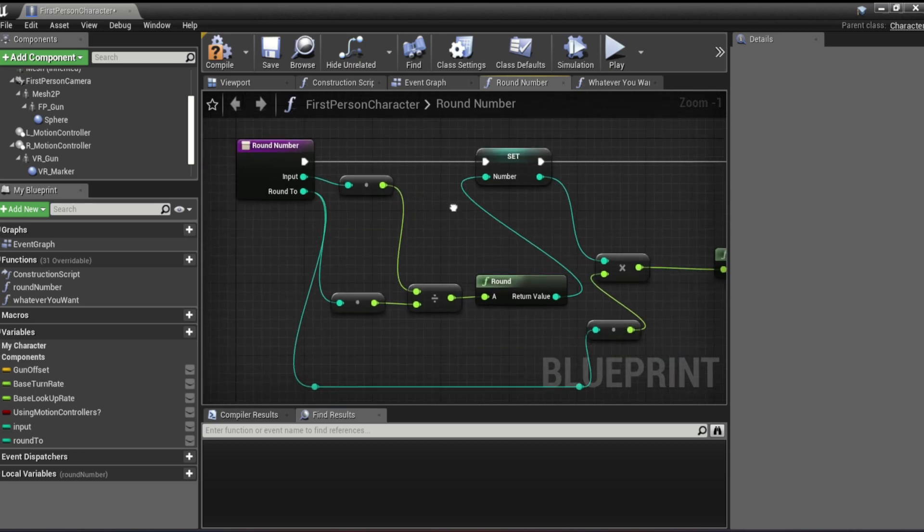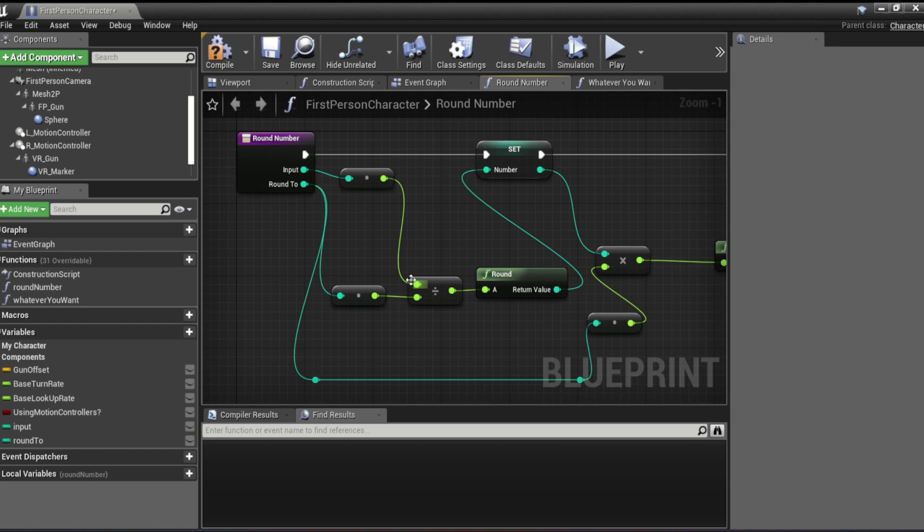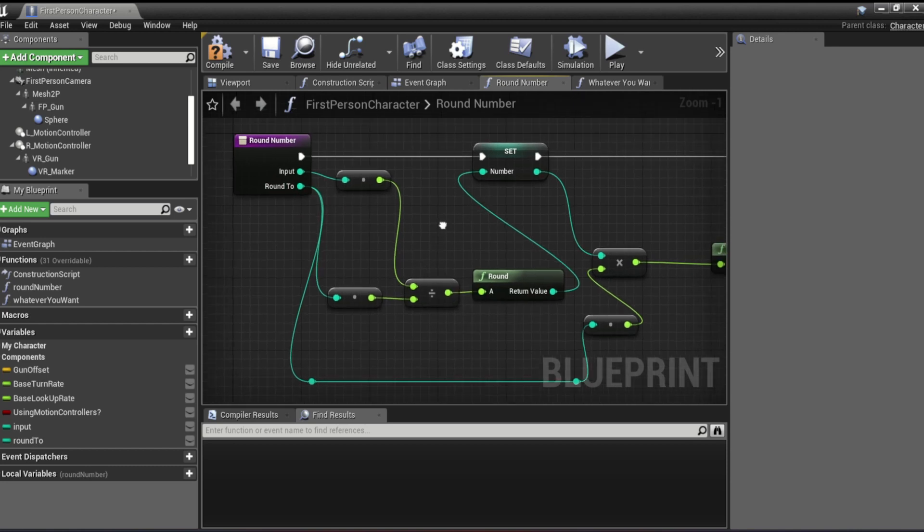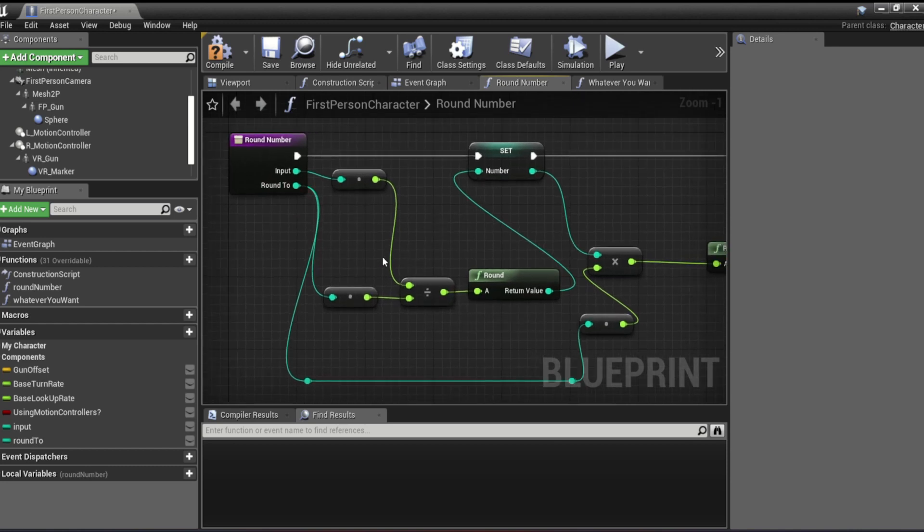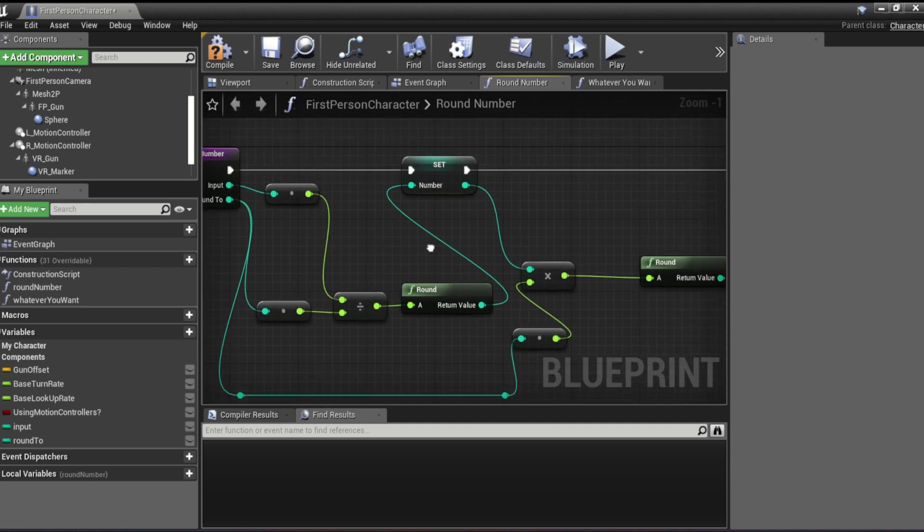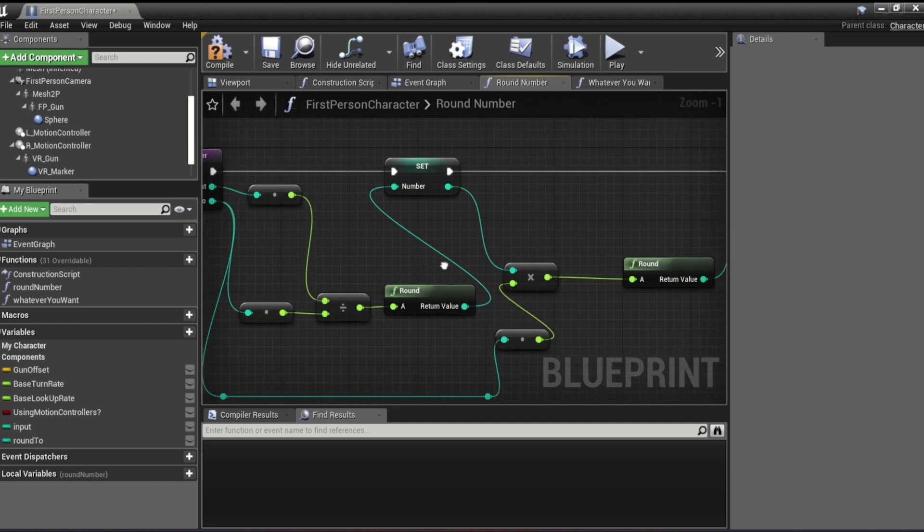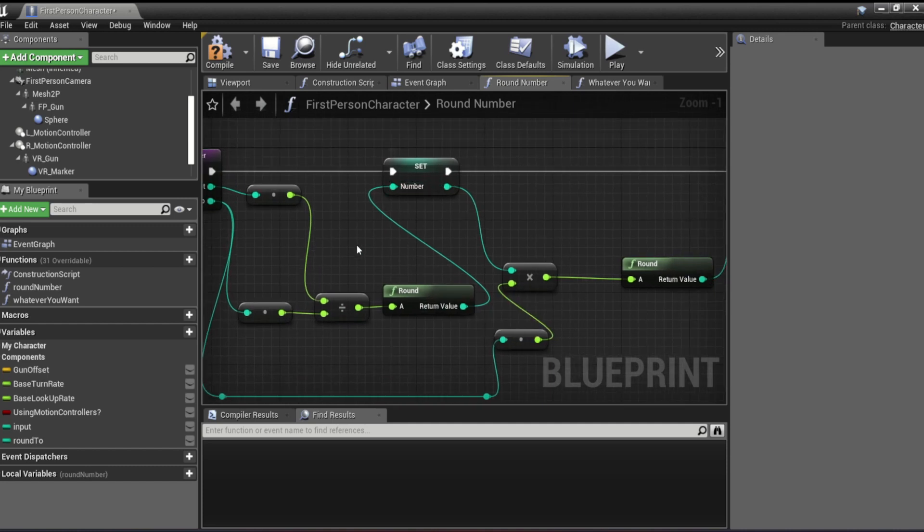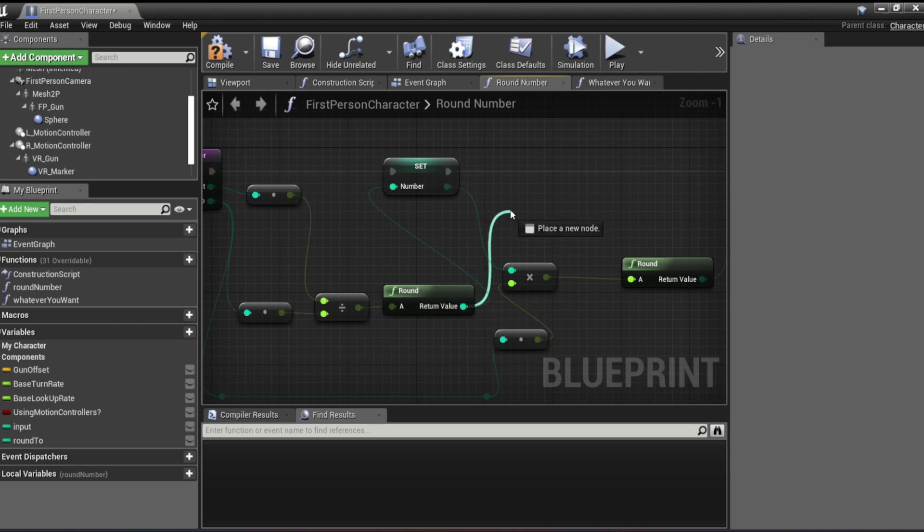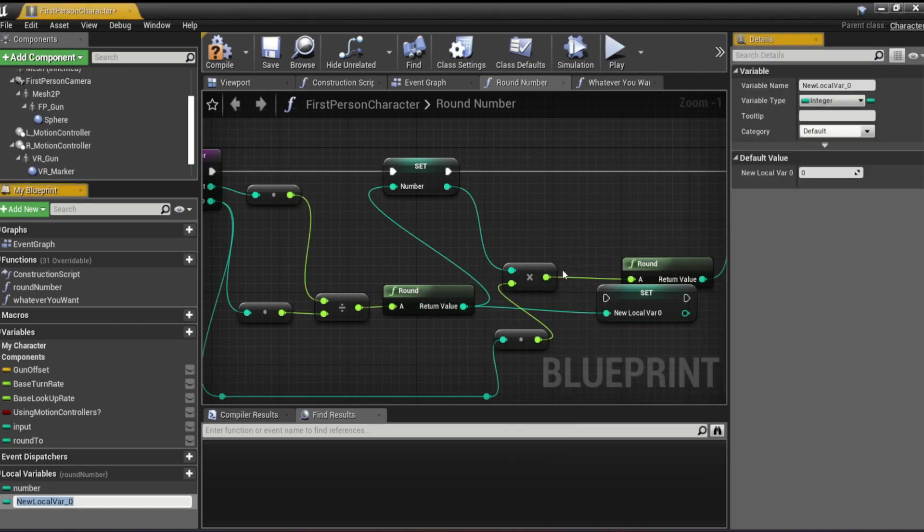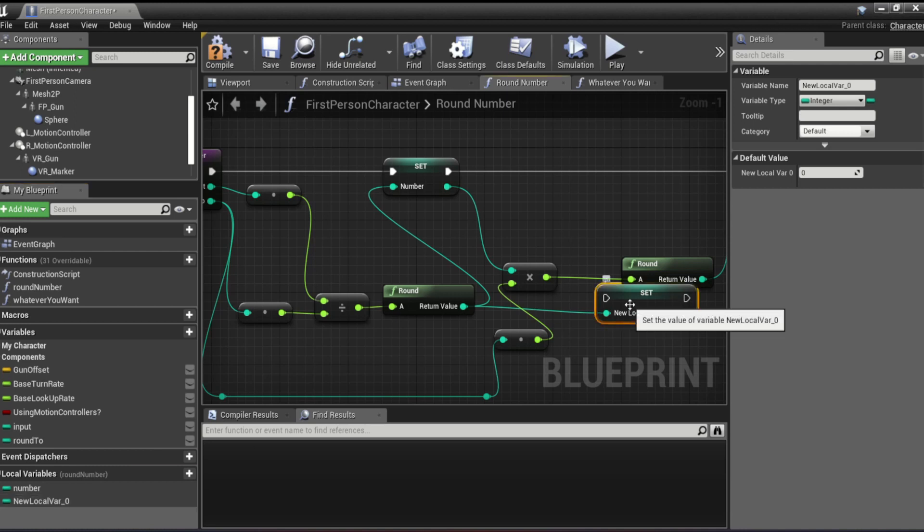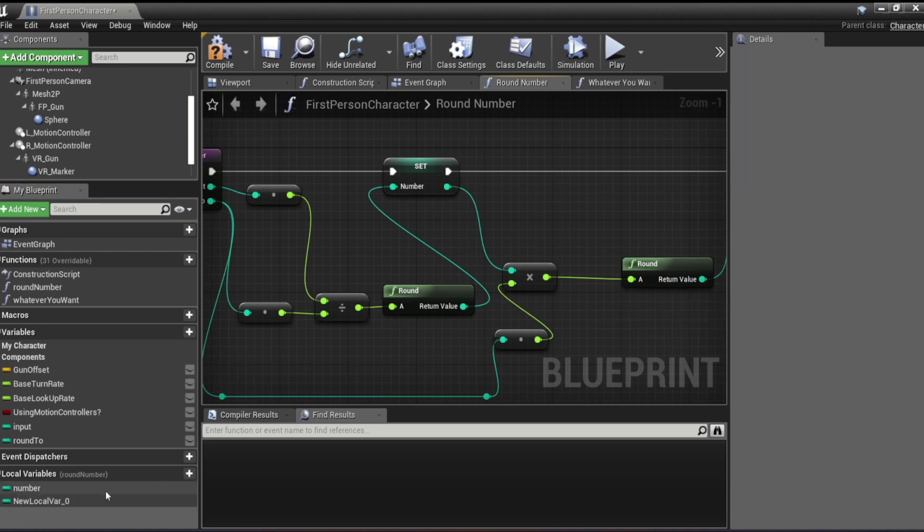And what this is basically doing is we get our input, and we divide it by our round two. We want obviously a float division, we don't want integer division, we want like decimal proper division. And then we're going to round to the nearest whole number. And we're going to set that to a local variable. So you just go like this, promote to local variable. And then you just change its name, I just call it number, I'm not very creative, but it gets the job done.